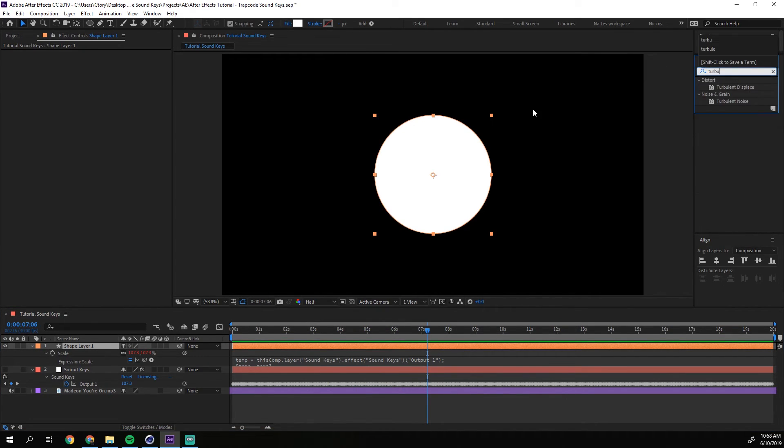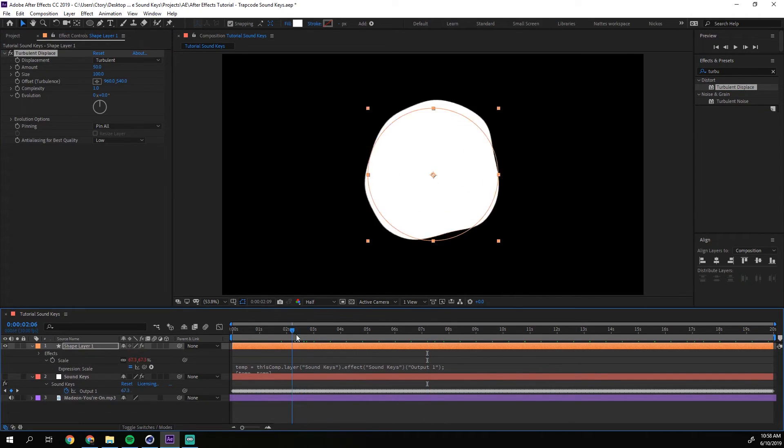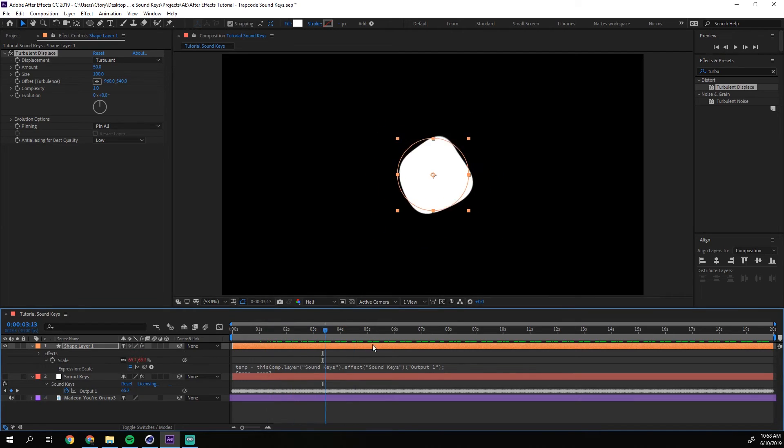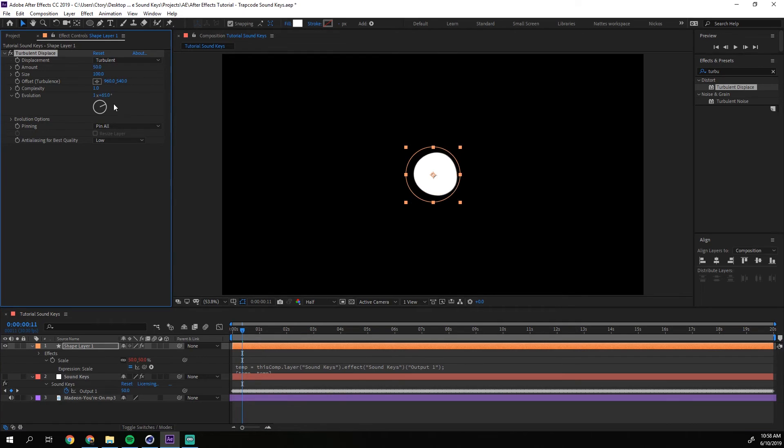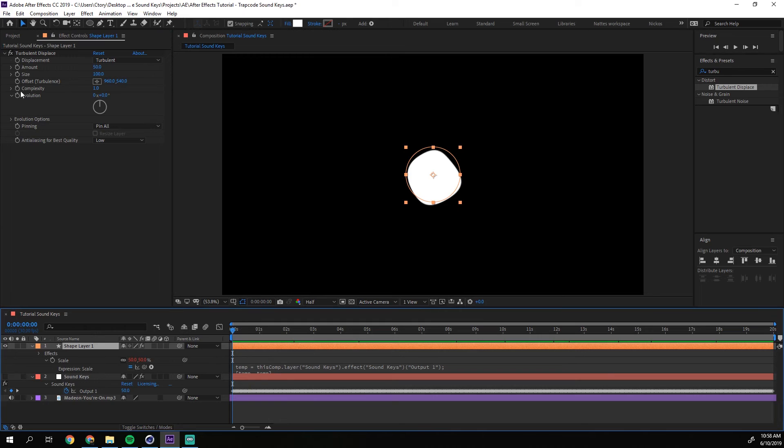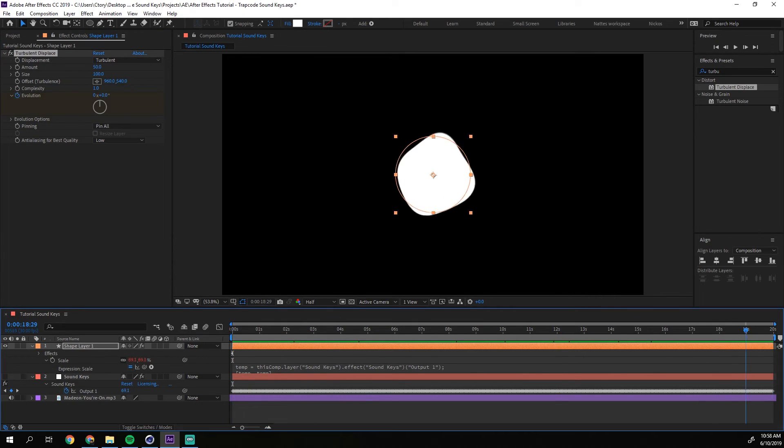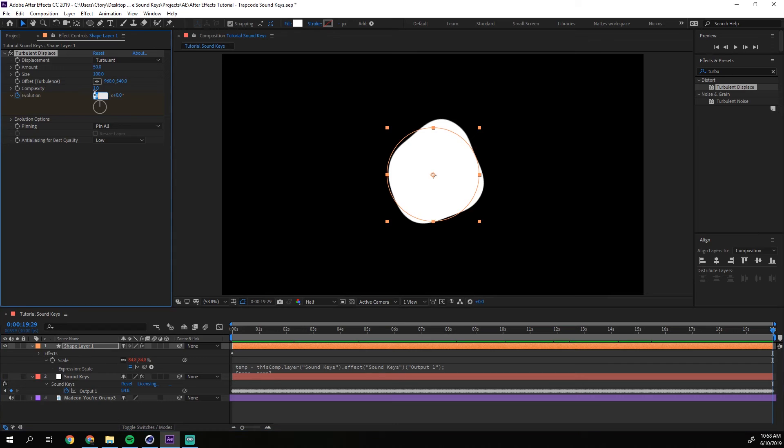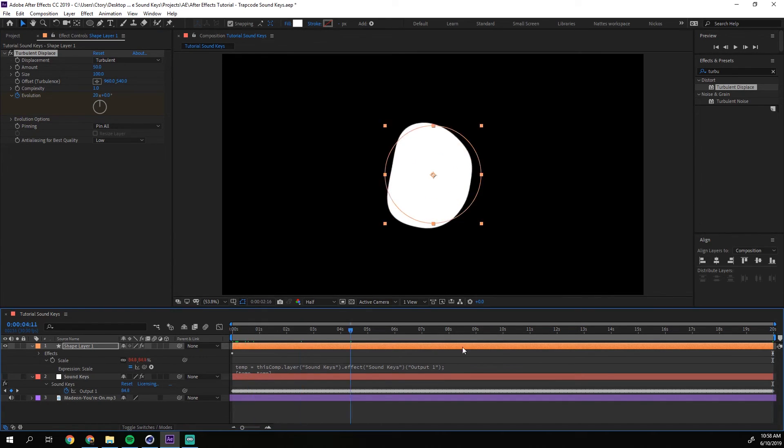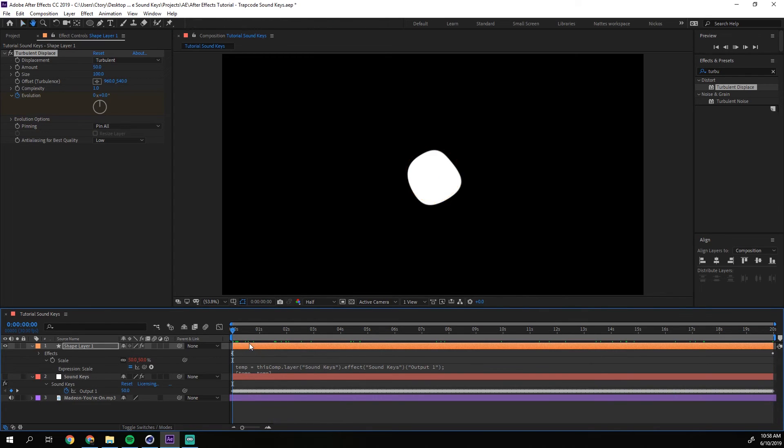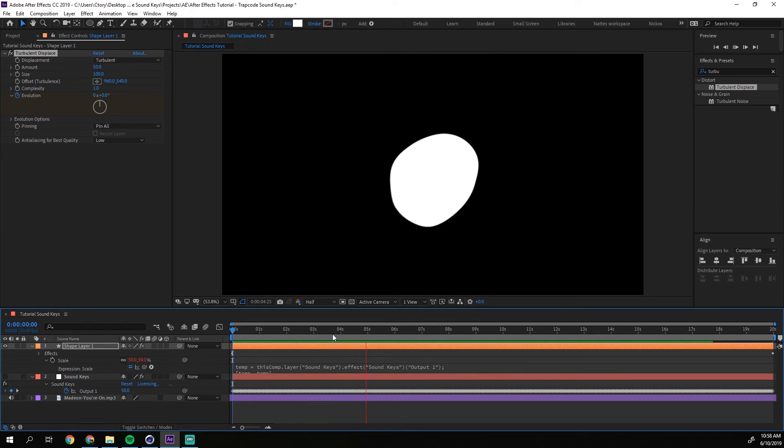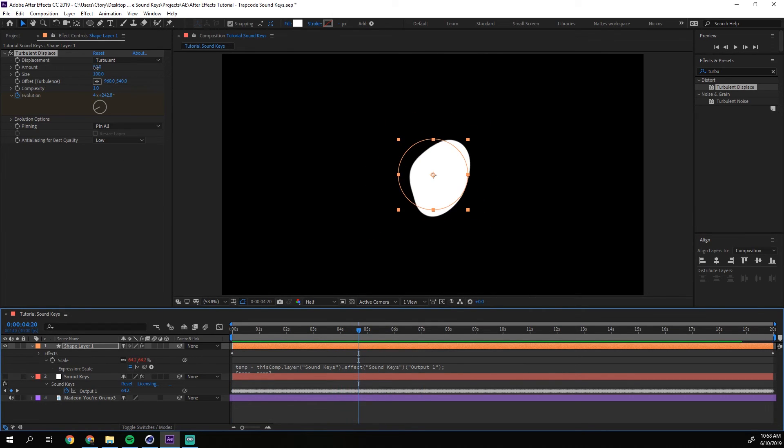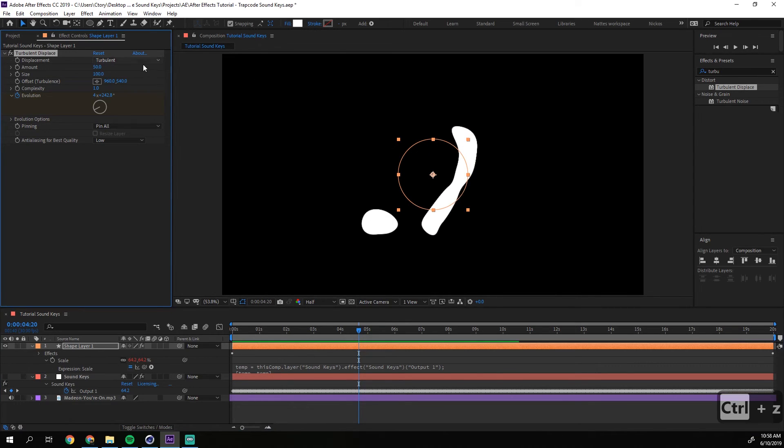But let's make it even more complicated. Let's take this effect called turbulent displace and put it on. And the turbulent displace just displaces all the things. So let's go ahead and evolution is just meaning just moving the whole turbulent displacing. So let's go to the beginning of your timeline, press stopwatch on evolution, and the end of the timeline and just let's say 20. And let's see how that looks. So we have a nice movement. Well, let's say that we want it to displace more in the kick also.